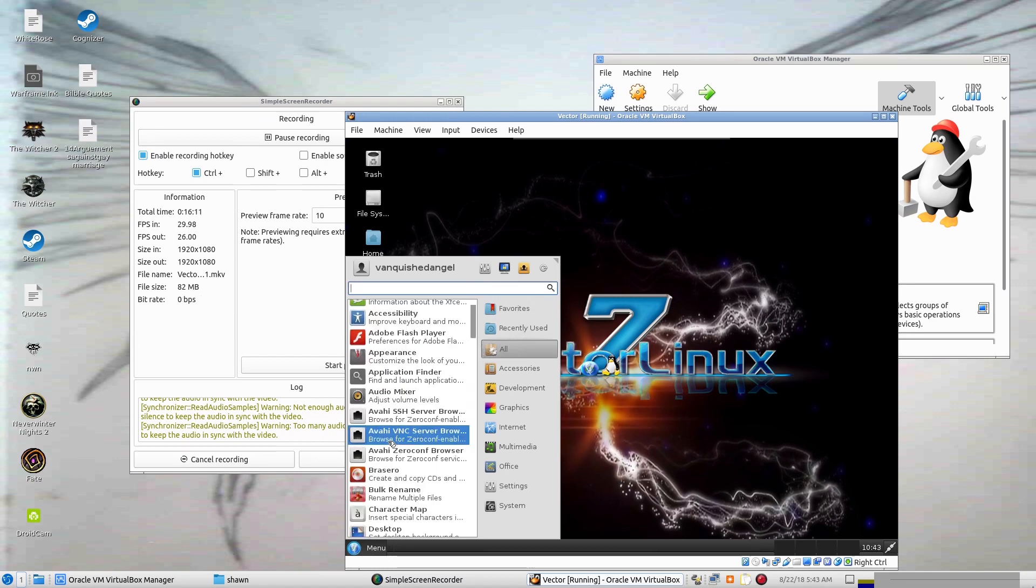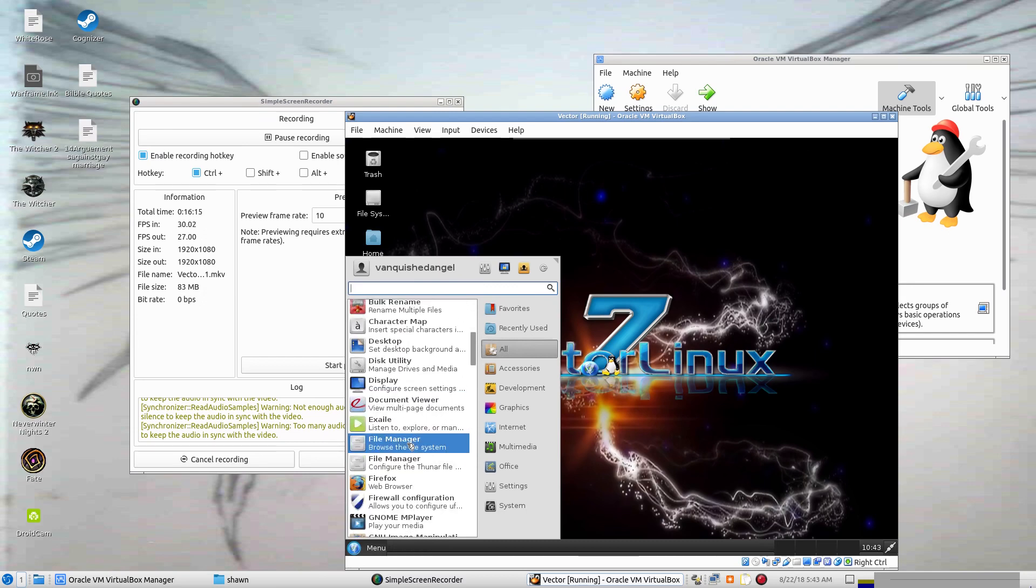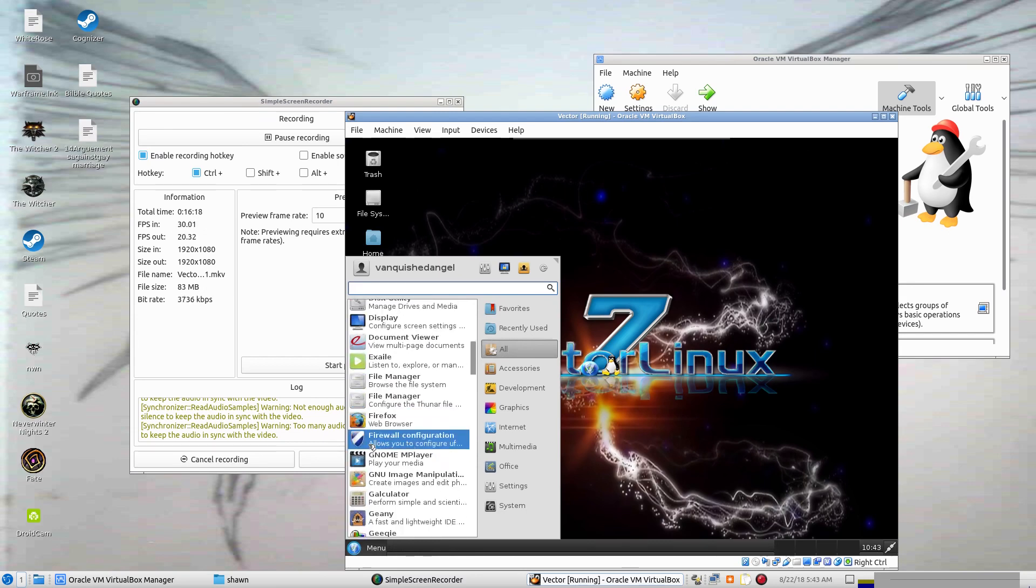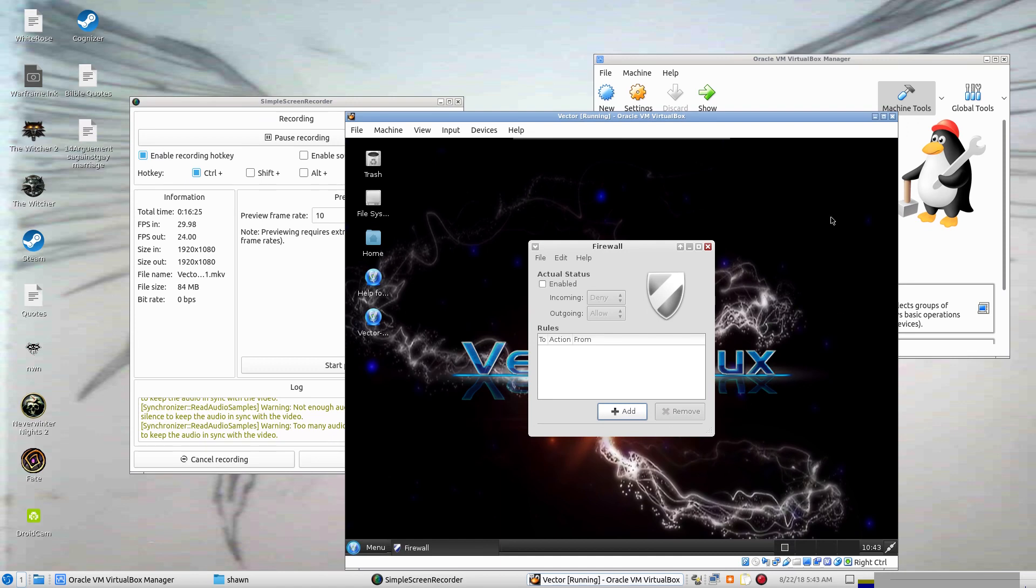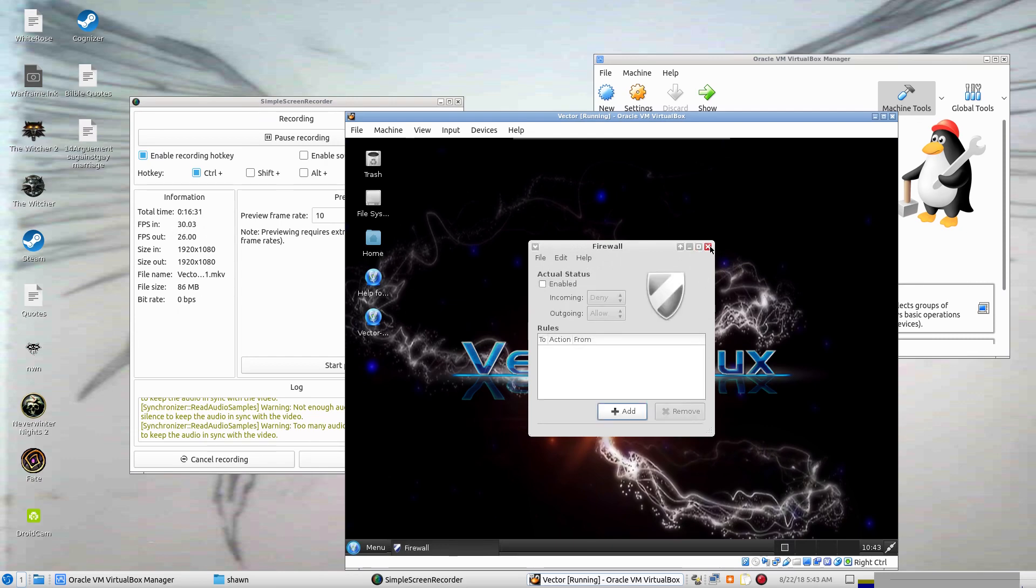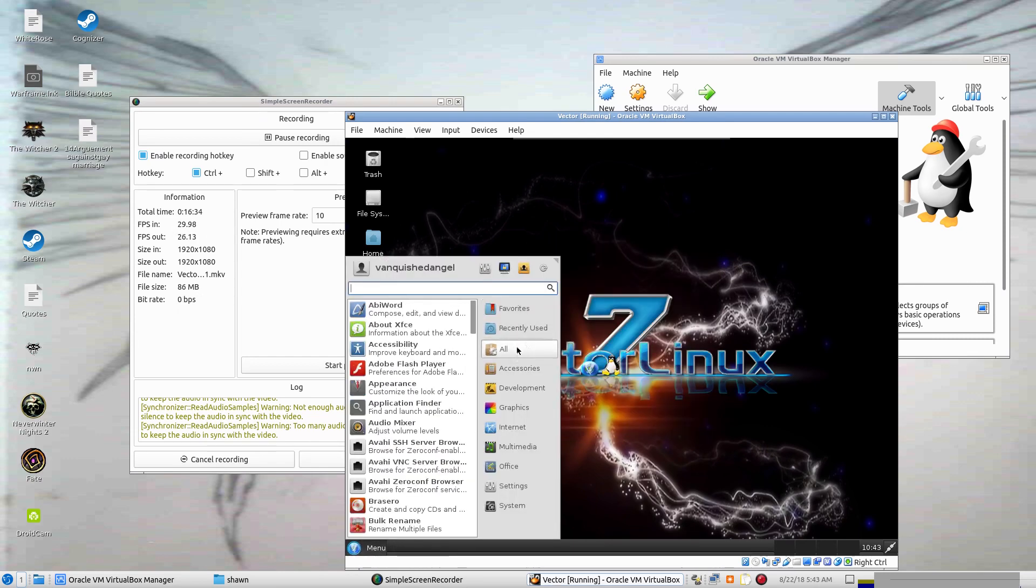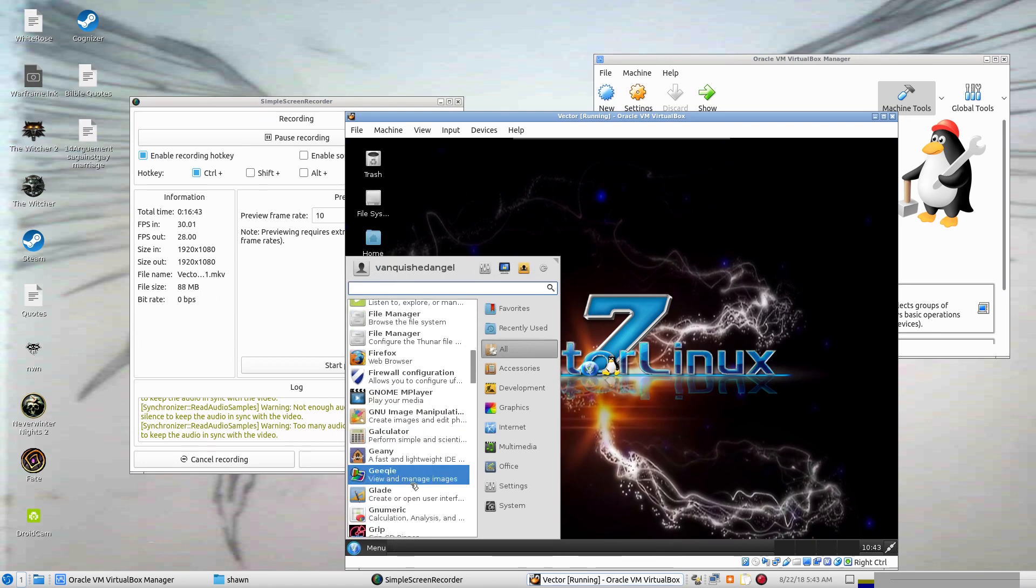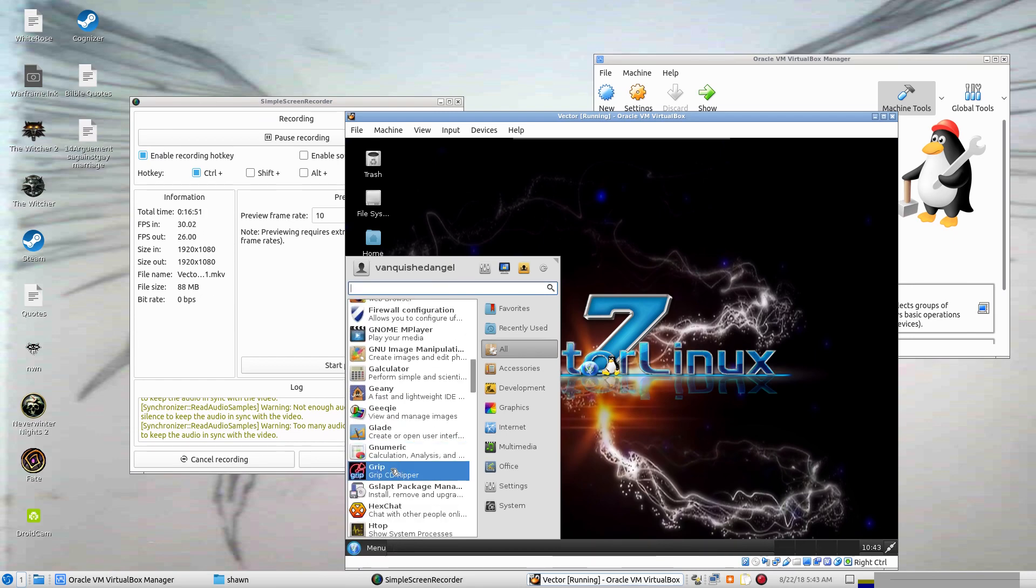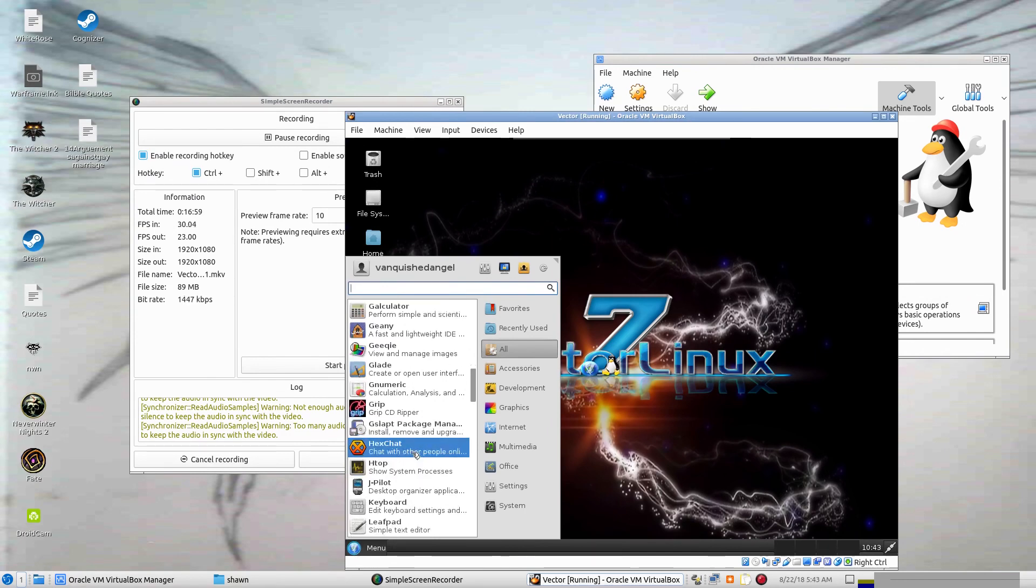I just prefer to use one application for everything. Firefox is the web browser. That looks like GUFW. It is. Sorry, I got the hiccups a little bit. Alright, and then Gnome MPlayer, that's what I use. Genie, Genie G key, Glade, Gnumeric, Grip CD Ripper, Gslapt package manager. I've never used it.